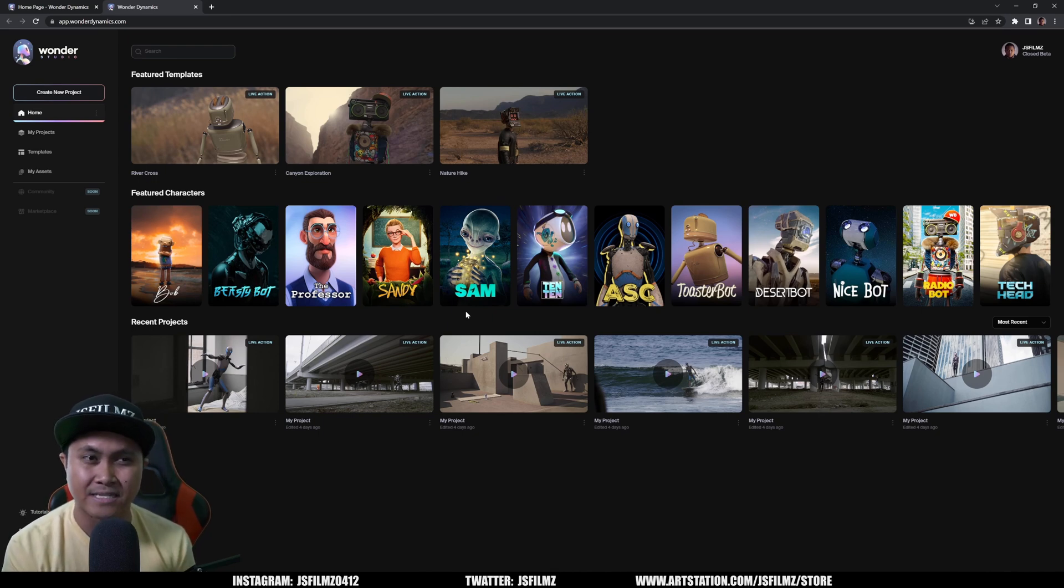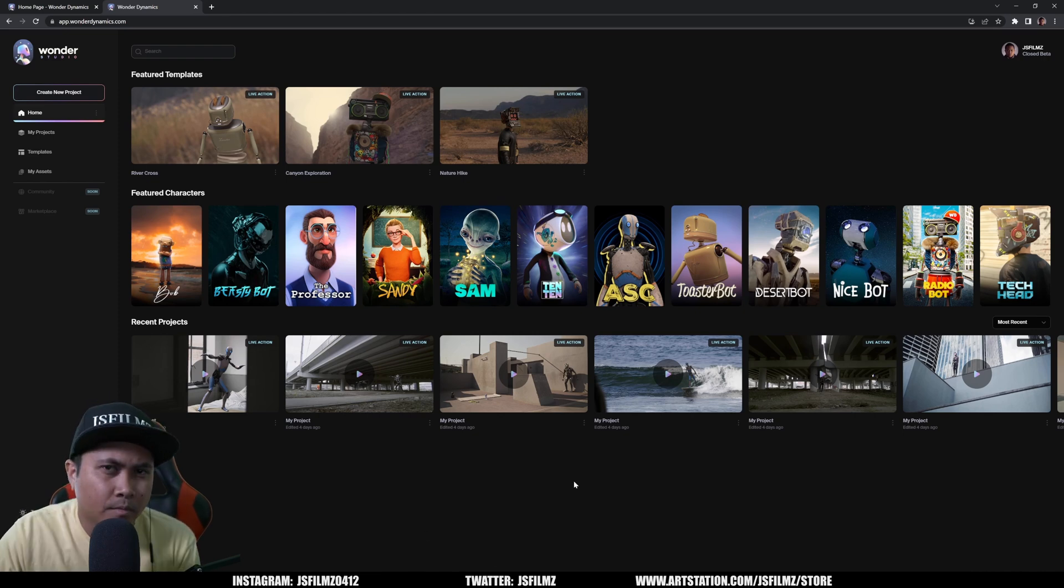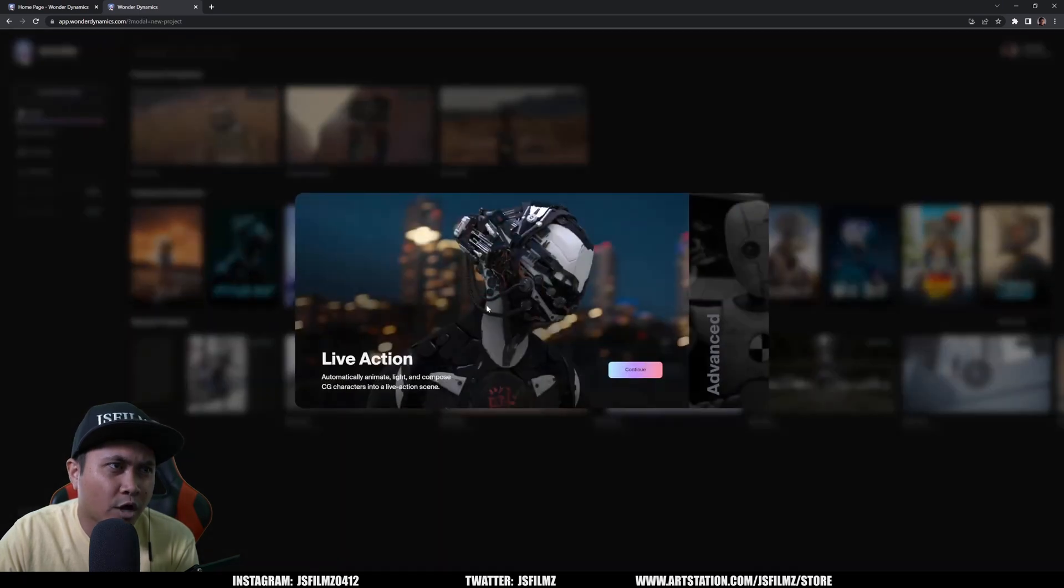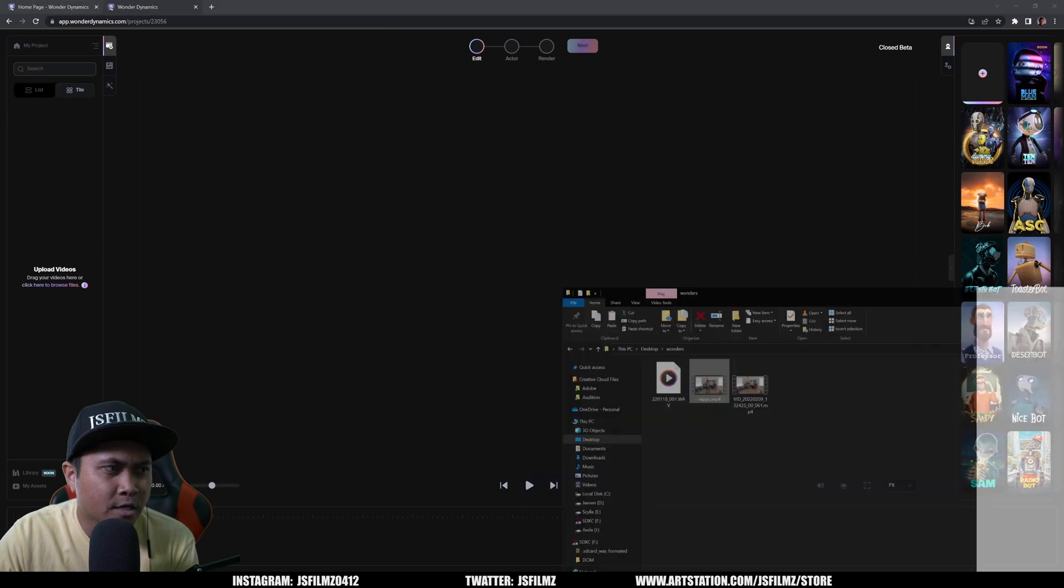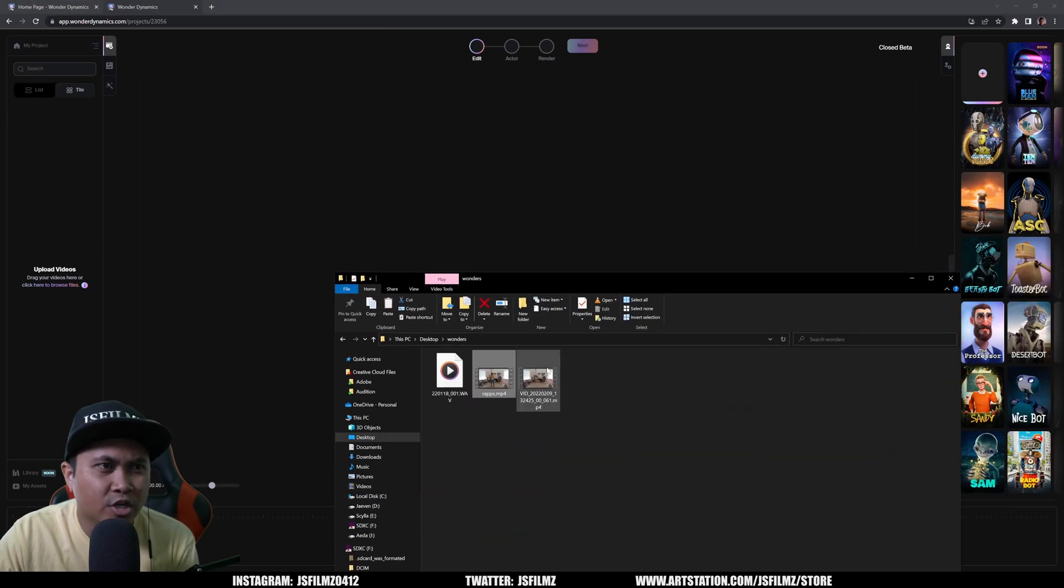Alright, so with that being said, here we are in Wonder Studio. So I'm going to create a new project real quick. I'm going to continue and let me show you a quick tip real quick.